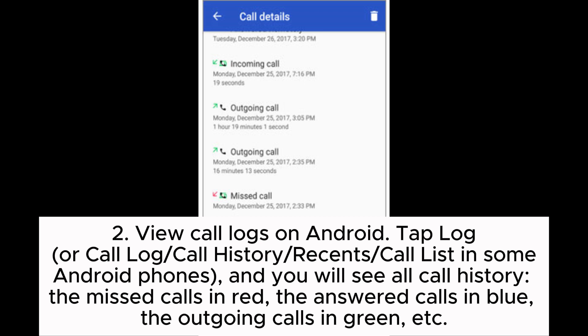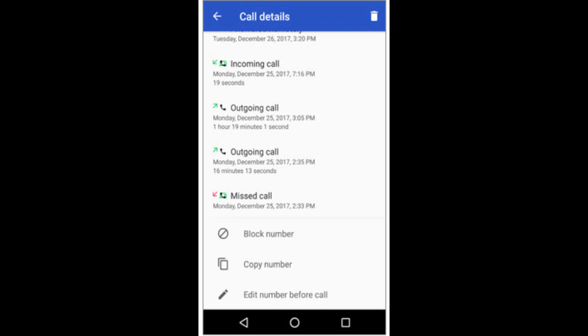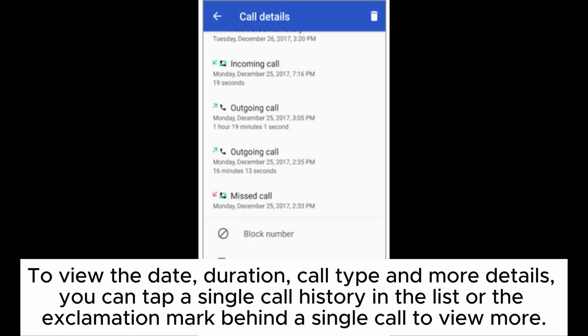The missed calls appear in red, the answered calls in blue, the outgoing calls in green, etc. To view the date, duration, call type, and more details, you can tap a single call history entry in the list or tap the exclamation mark behind a single call to view more.